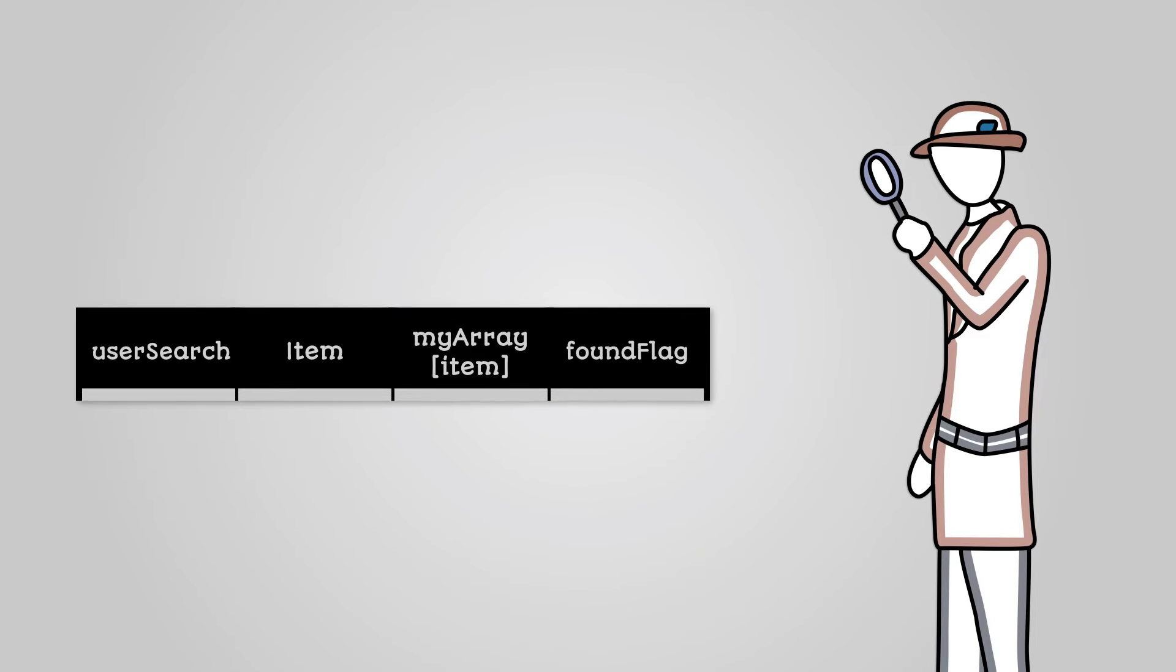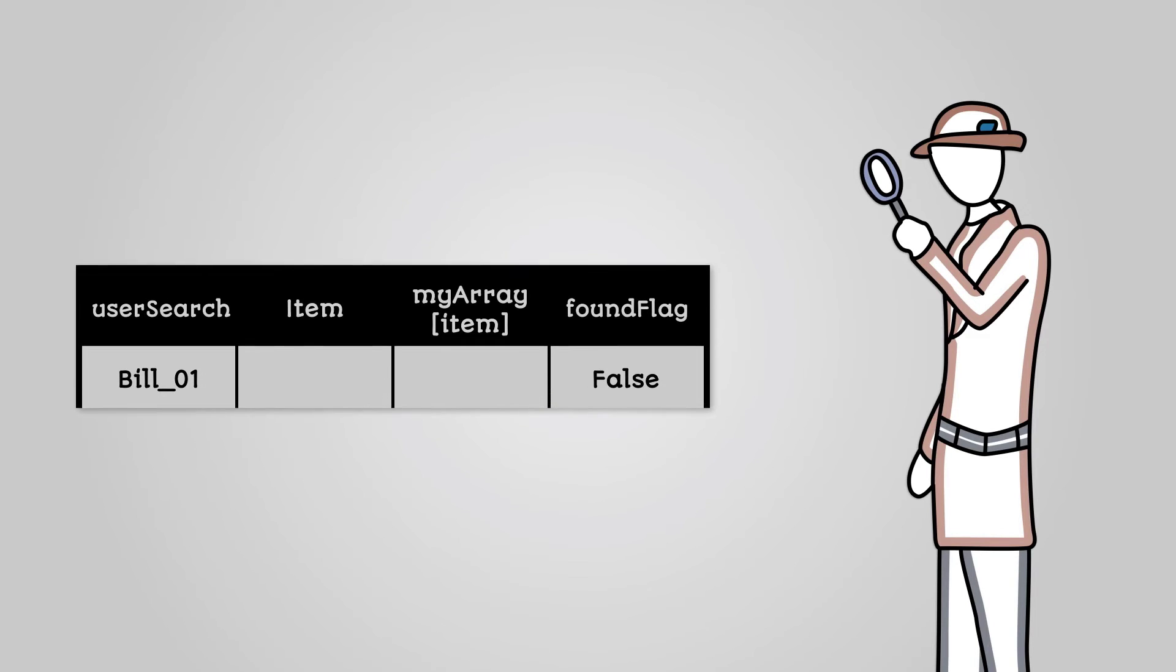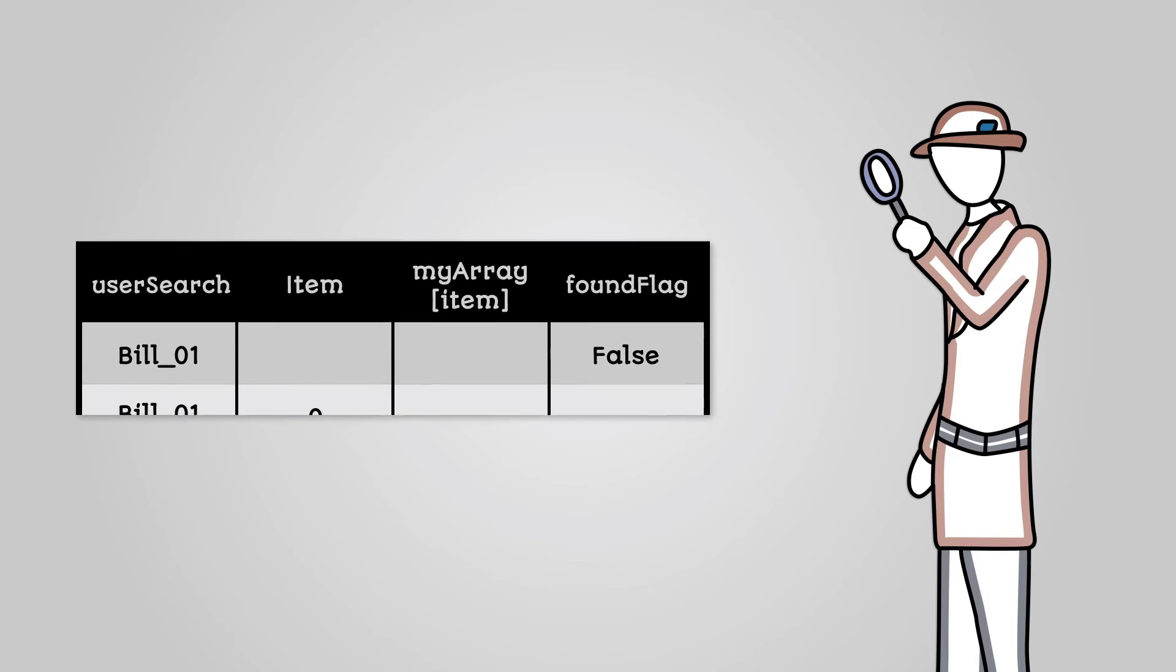We'll also track what is in the MyArray list at the current element we are searching through. First, we need to record the values of any variables that are initialized at the beginning. We now enter our loop.